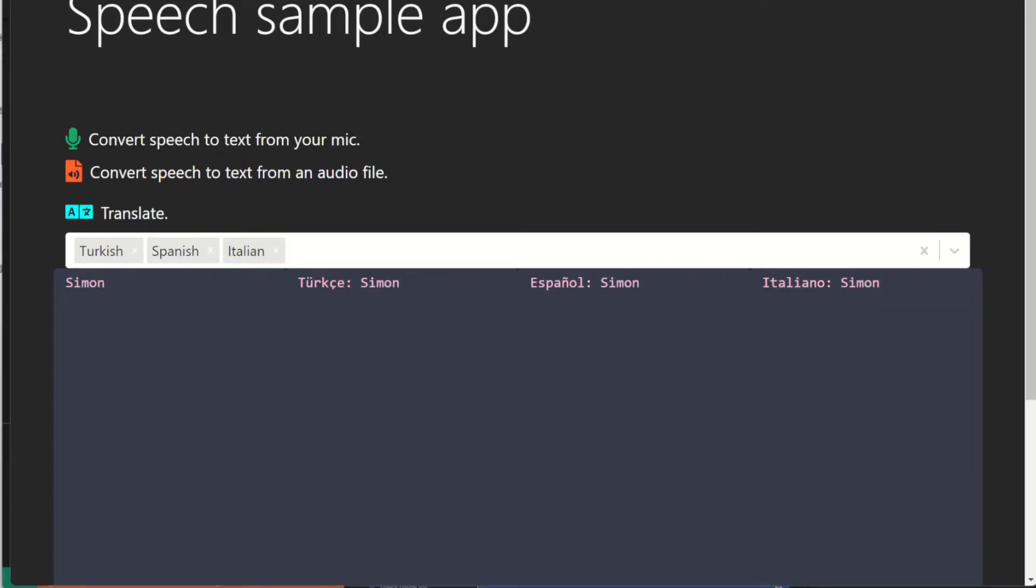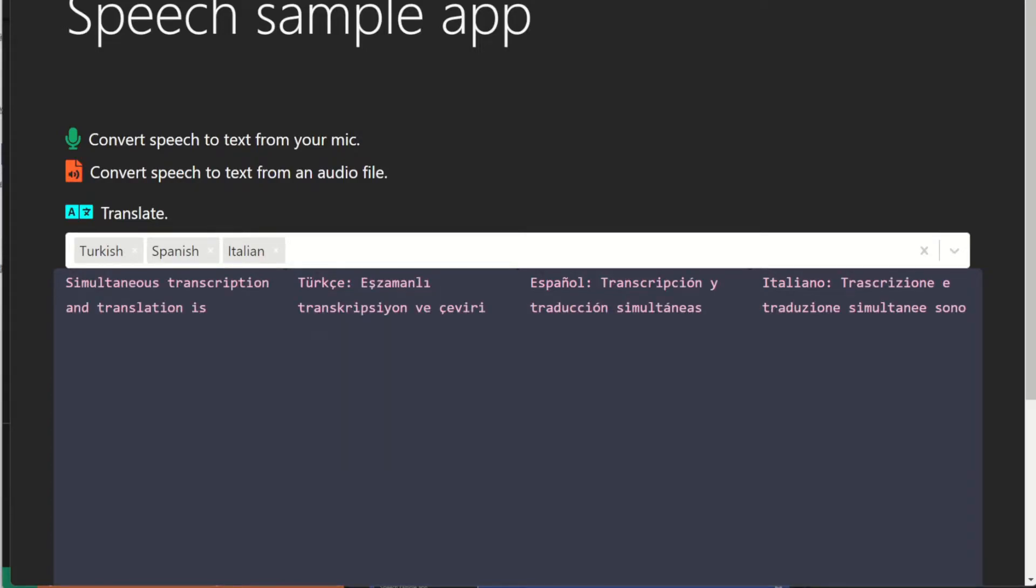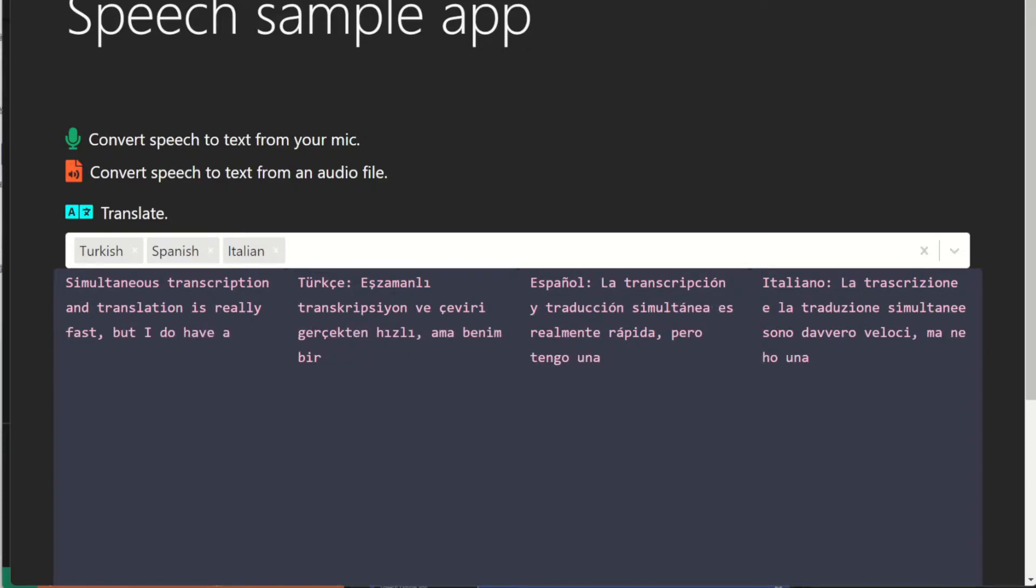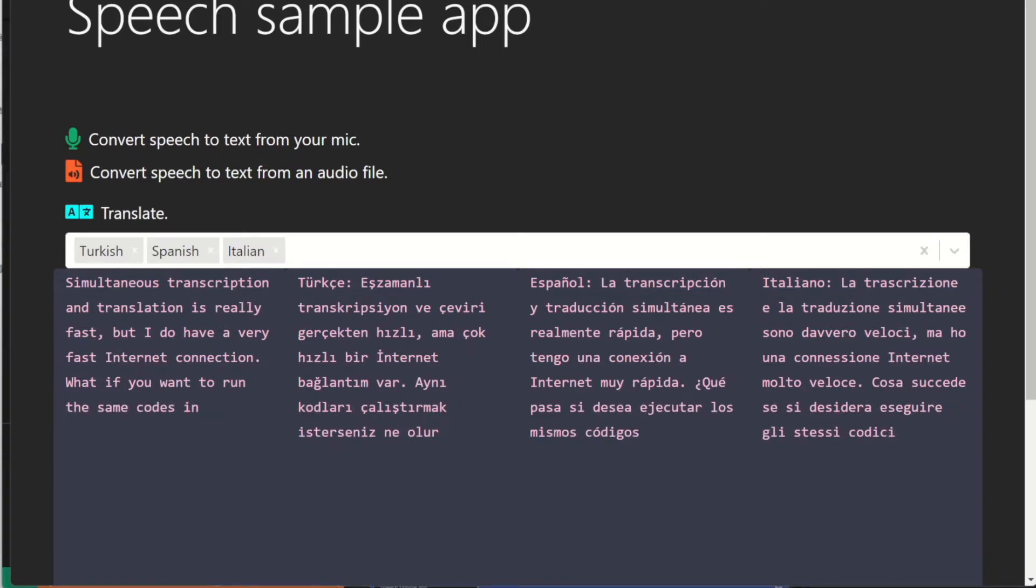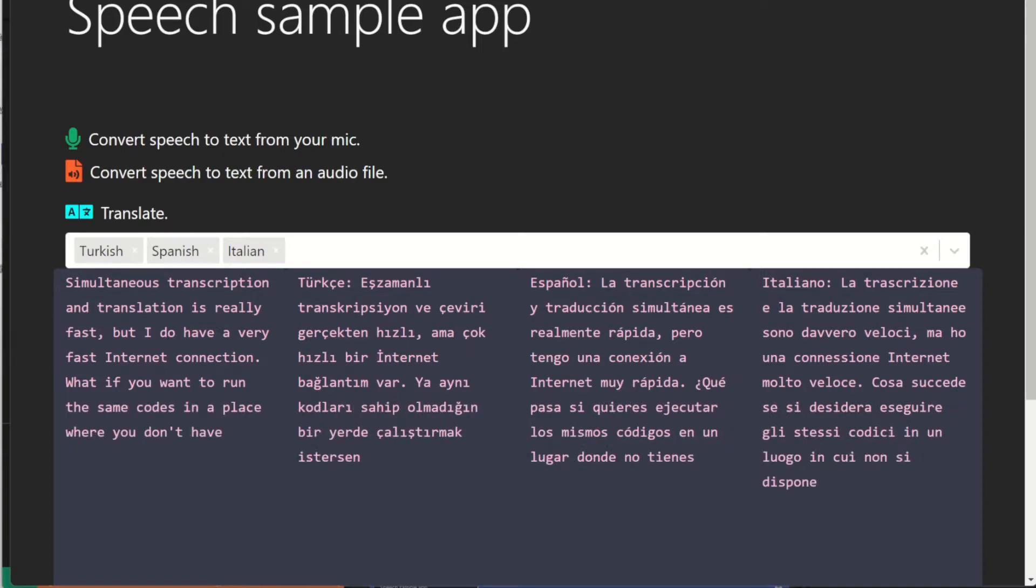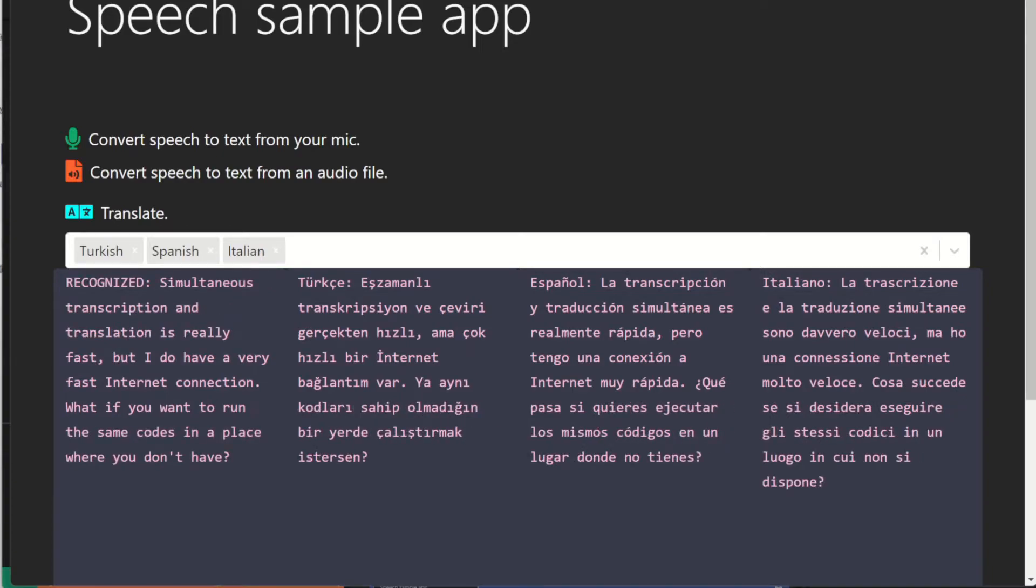Simultaneous transcription and translation is really fast, but I do have a very fast internet connection. What if you want to run the same code in a place where you don't have fast network connection? You can run the same AI models in a container with very slow connection and still have the same quality AI models, but with much faster response time.